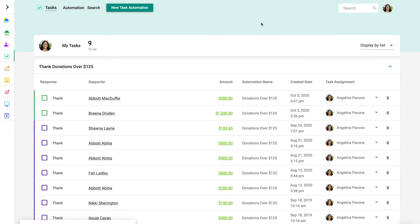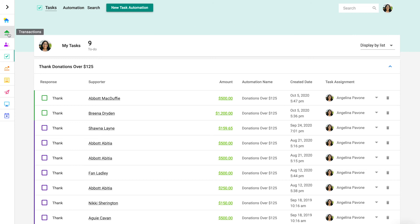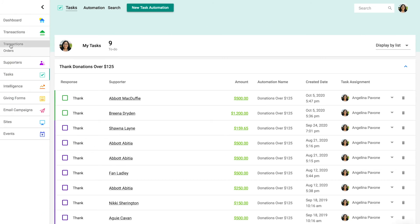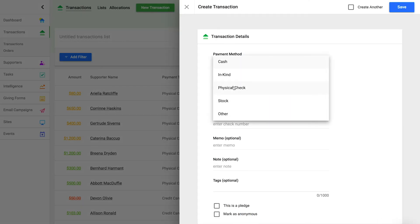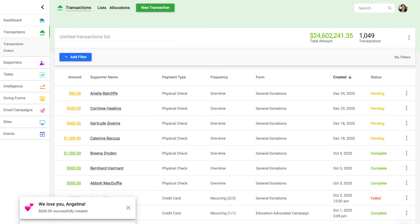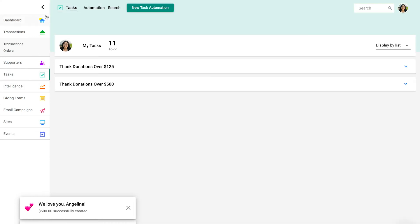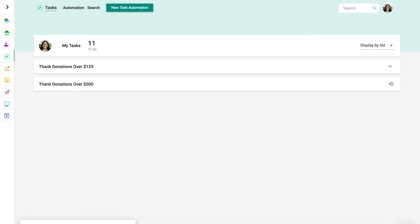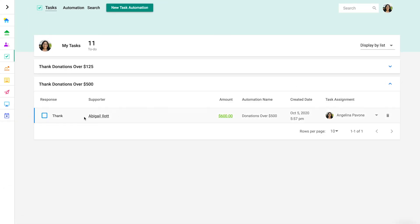You should always run a quick test. In most cases, the easiest way to test your automation is to manually create an offline transaction. To do that, let's jump to transactions where we can create a quick transaction that's more than $500. After creating this test transaction, just navigate back to tasks to see that a new task has been created. Easy!